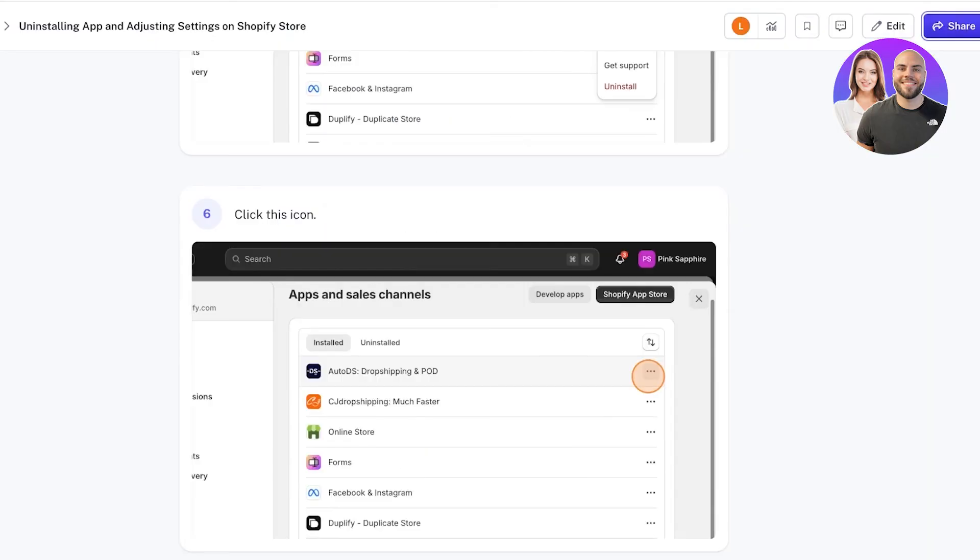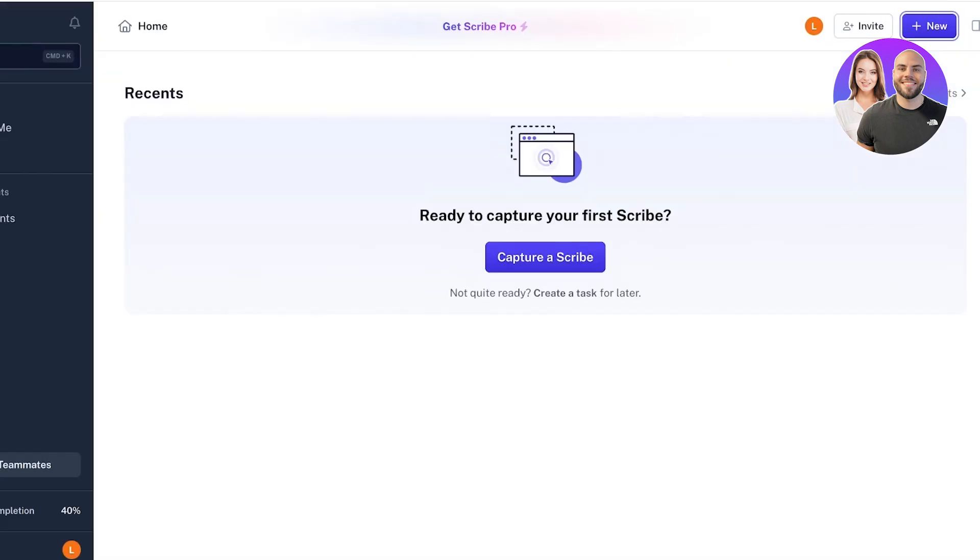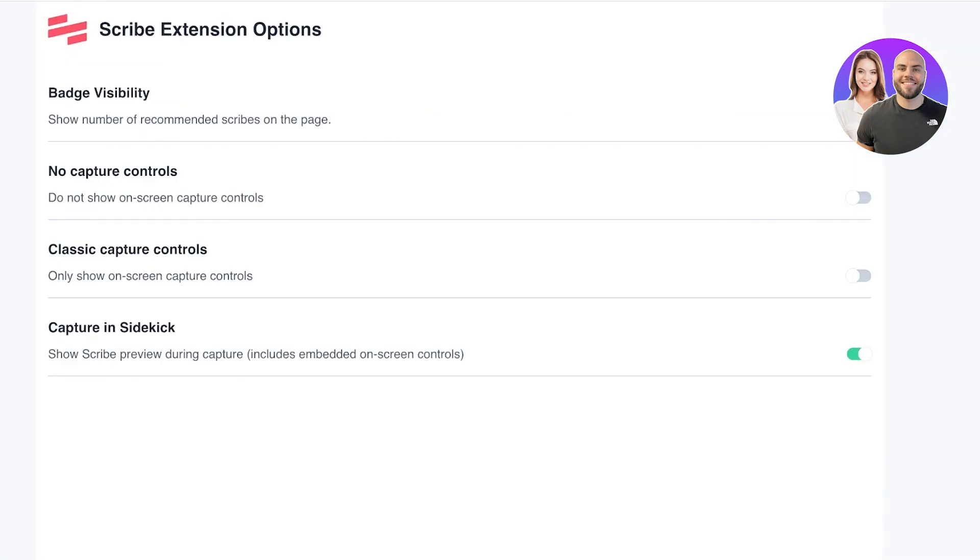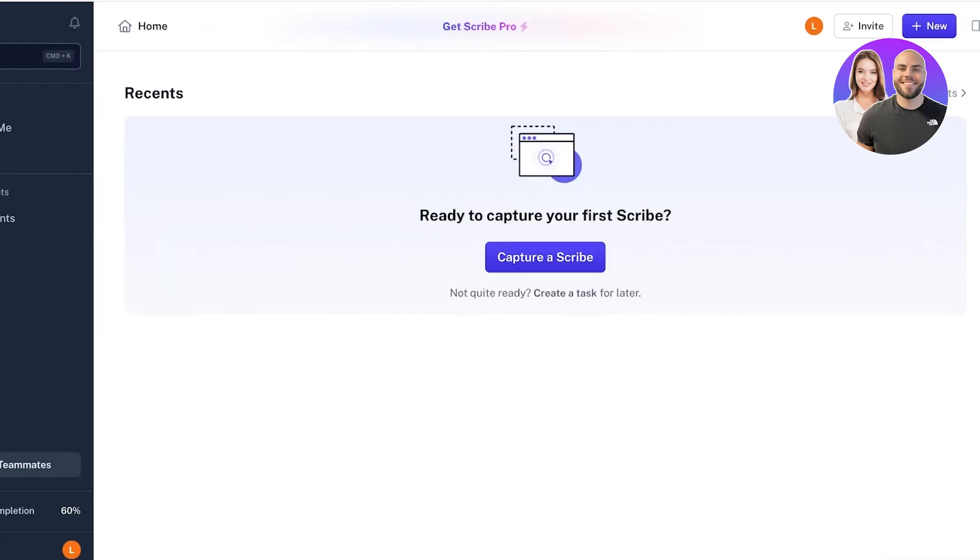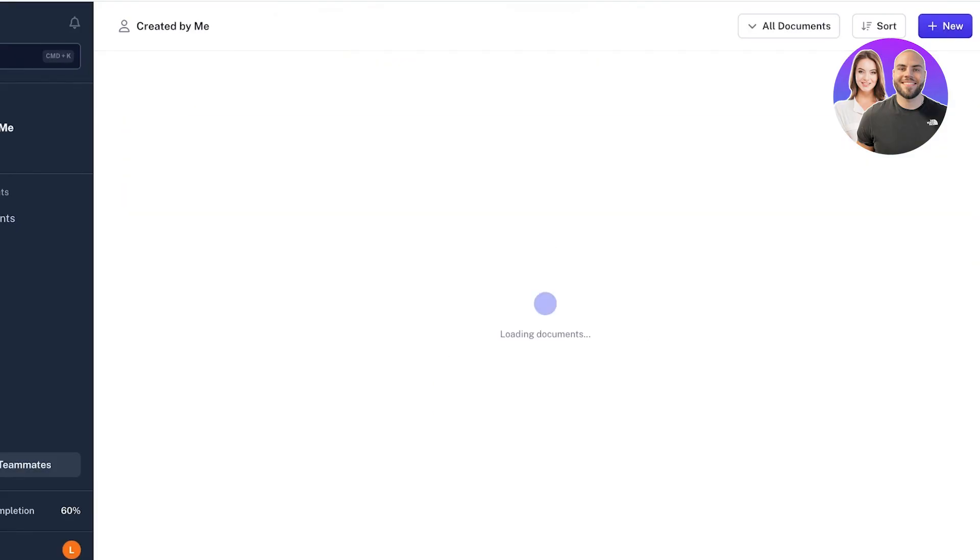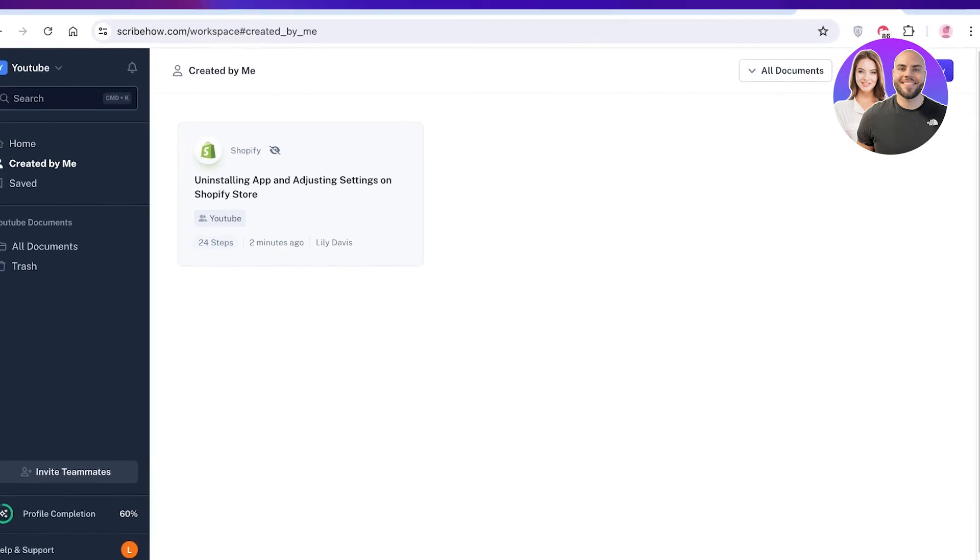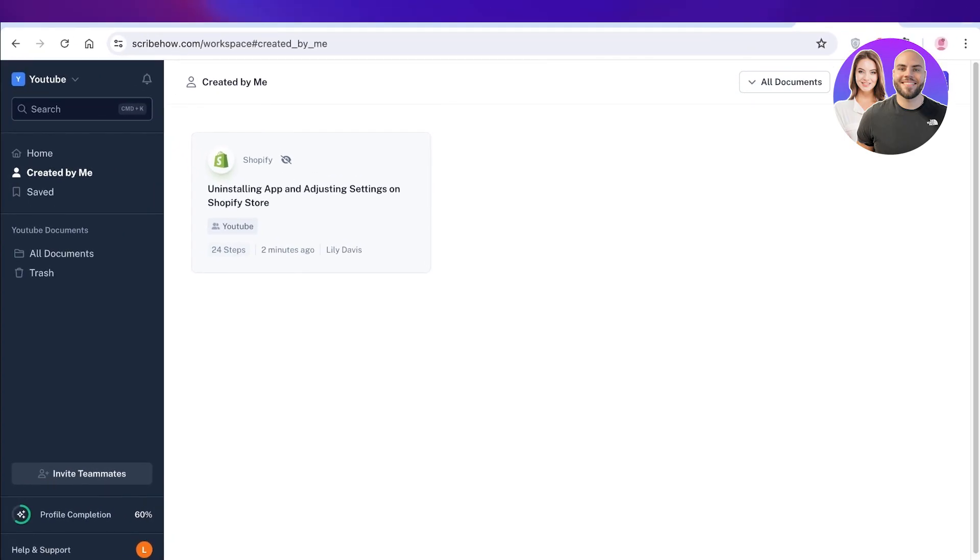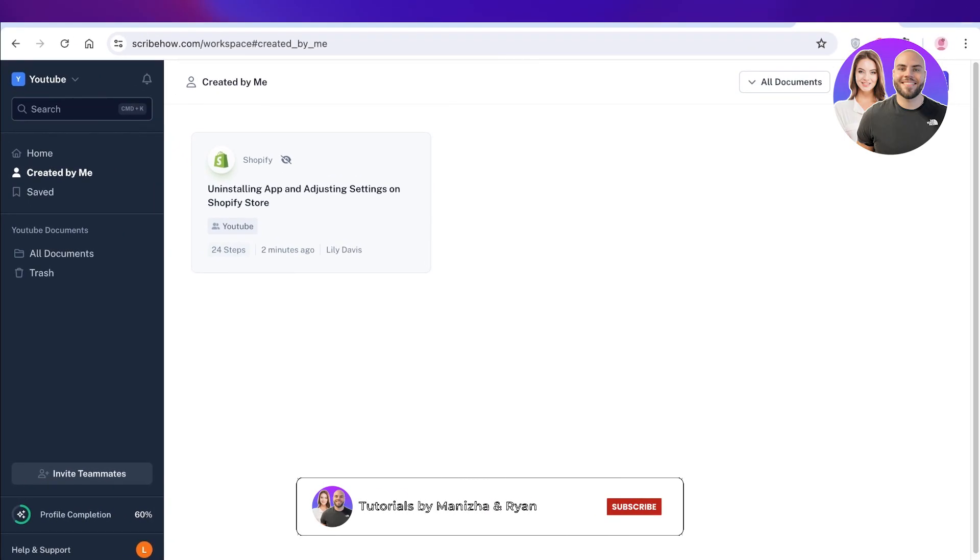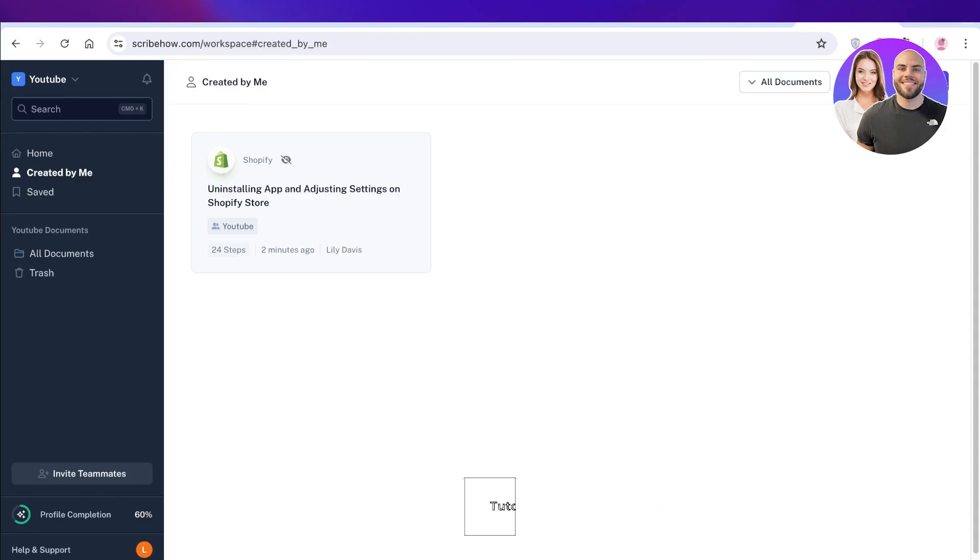I hope you guys enjoyed this video and you are now able to get started with building your first Scribe. If you did enjoy this video, make sure to leave a like and subscribe to our YouTube channel. If you have any questions or queries regarding Scribe, Shopify, or any other tool, leave those in the comment box down below. I would love to know what you guys have to say.